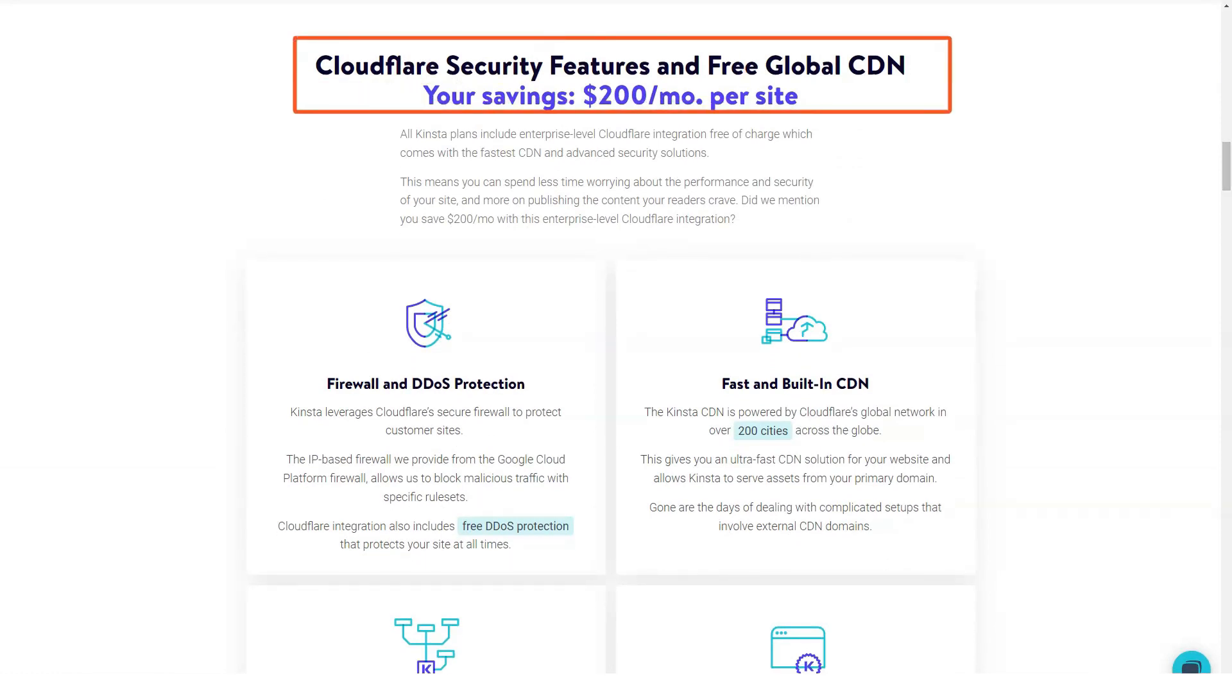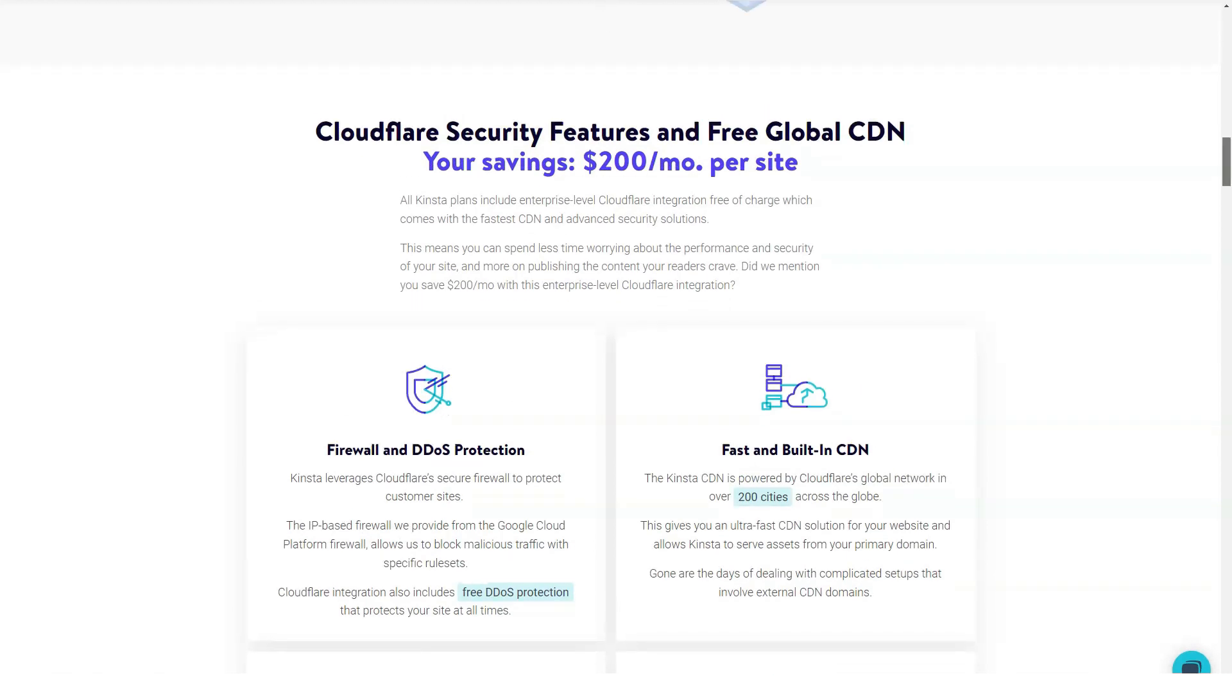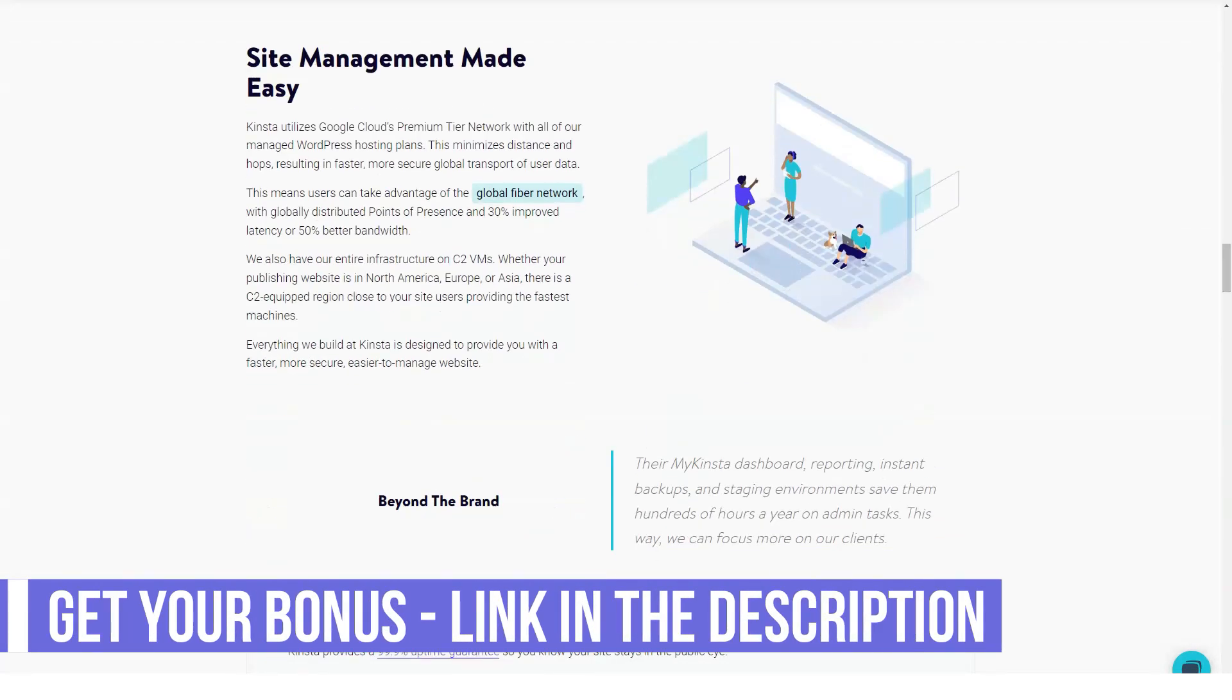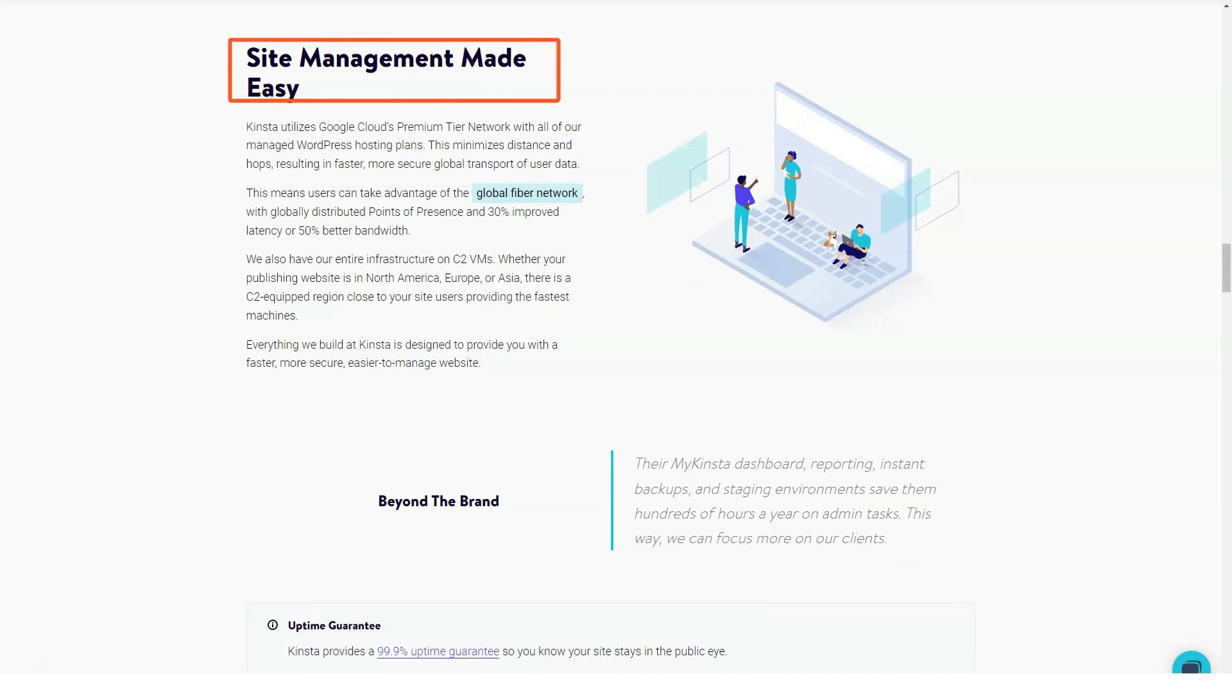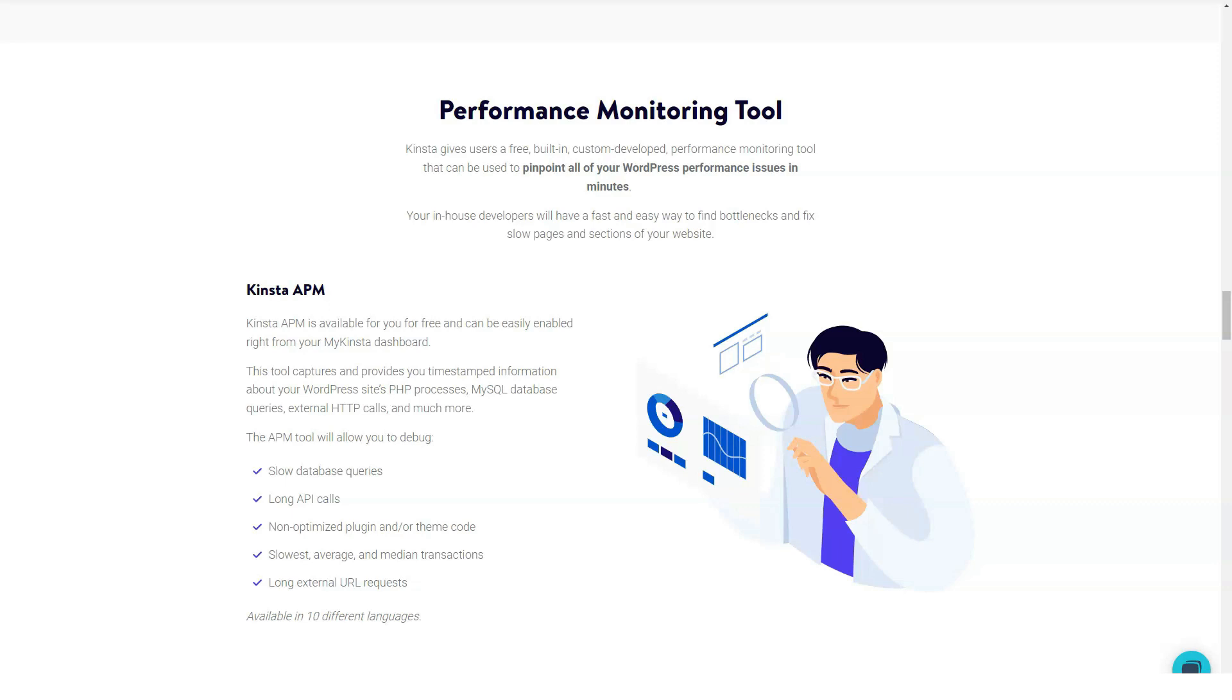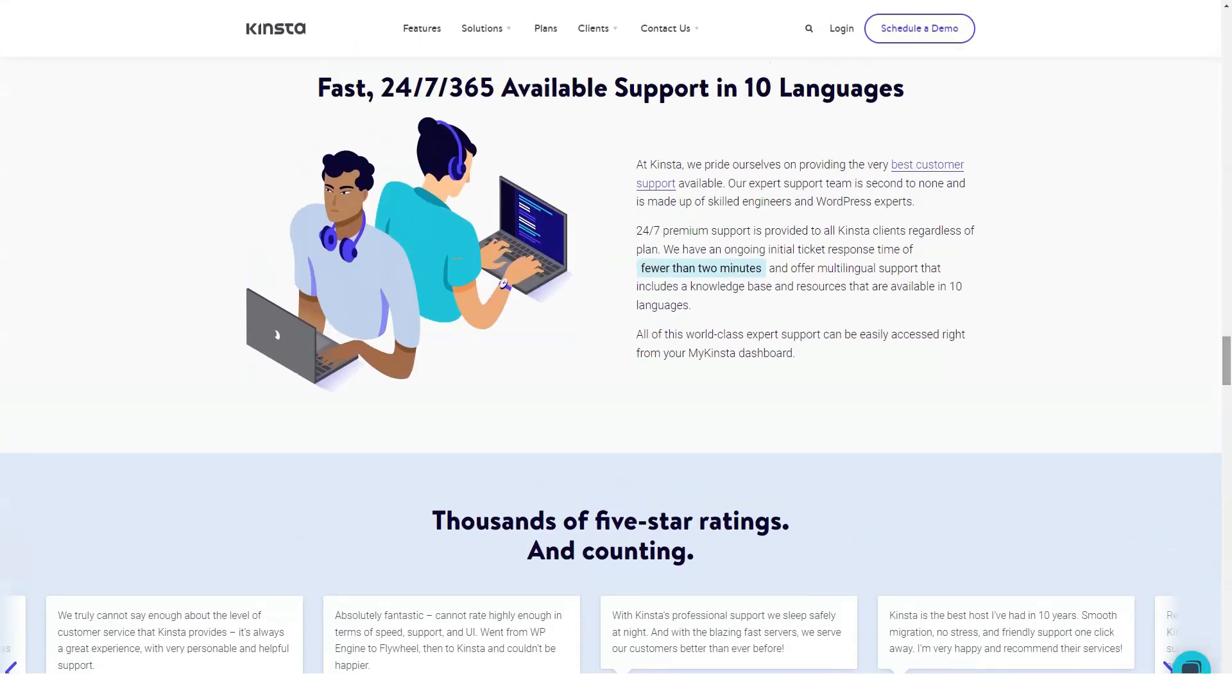If you choose an annual plan, you get two additional months for free. In the description, you will find a table that includes all prices. Kinsta hosting payment methods: There are various payment methods available for your hosting plans. You can pay monthly or annually. Remember that if you choose the latter option, you will have access to two months of free benefits.